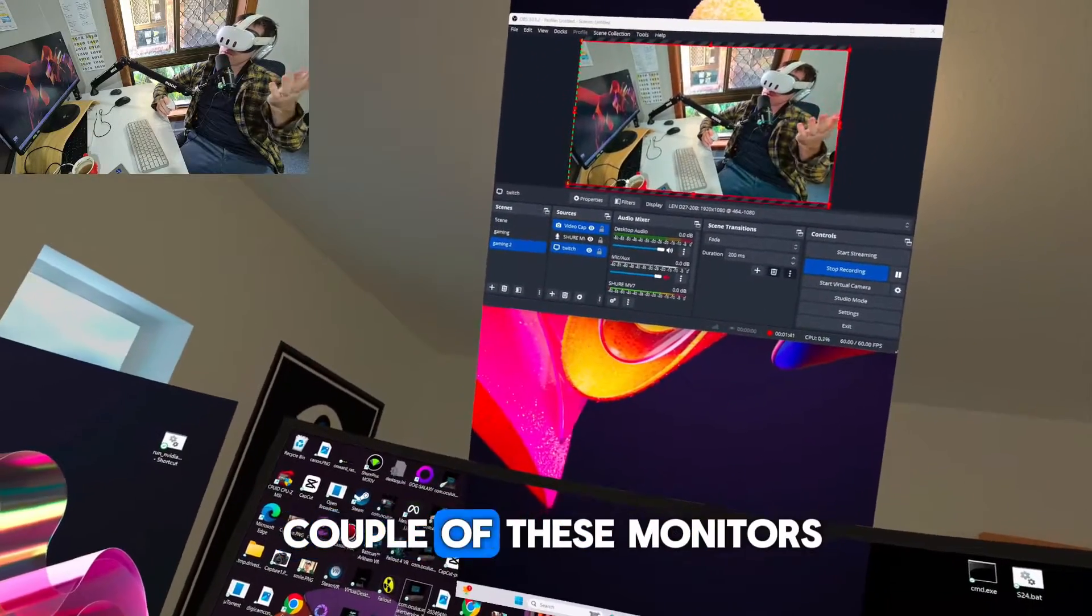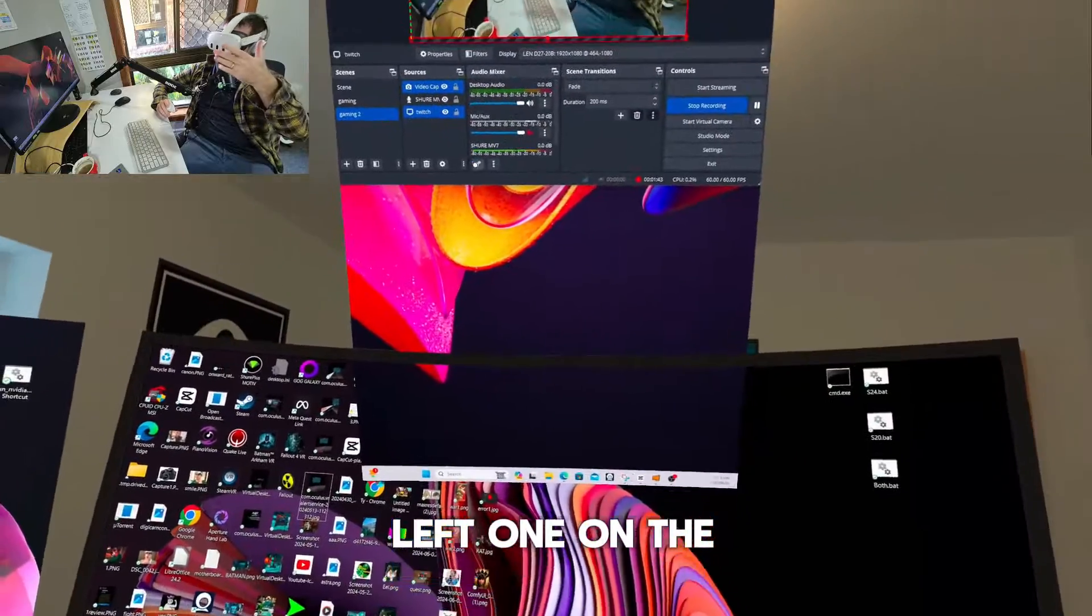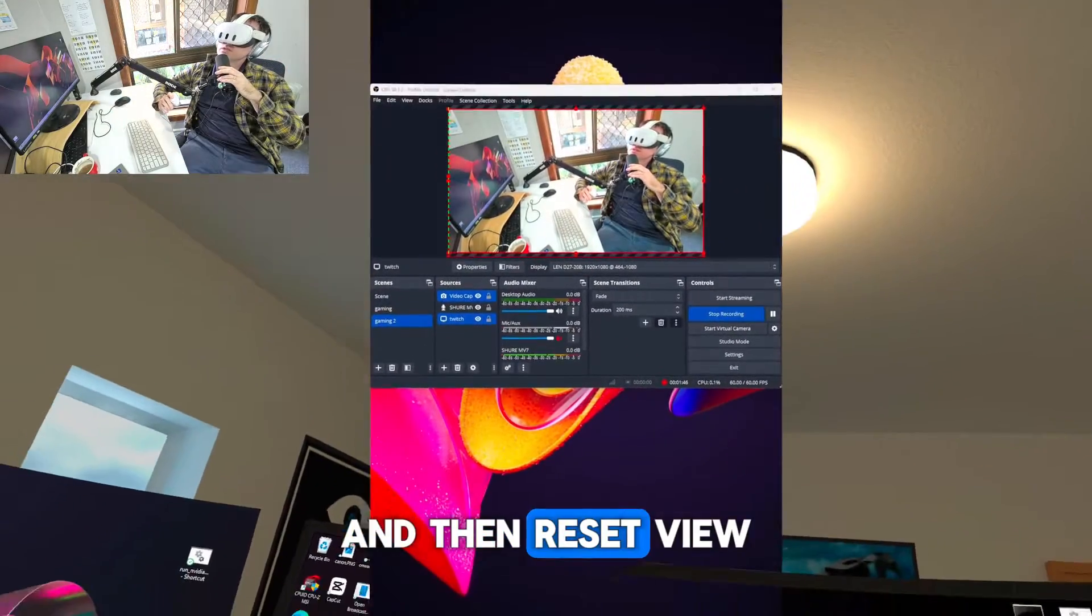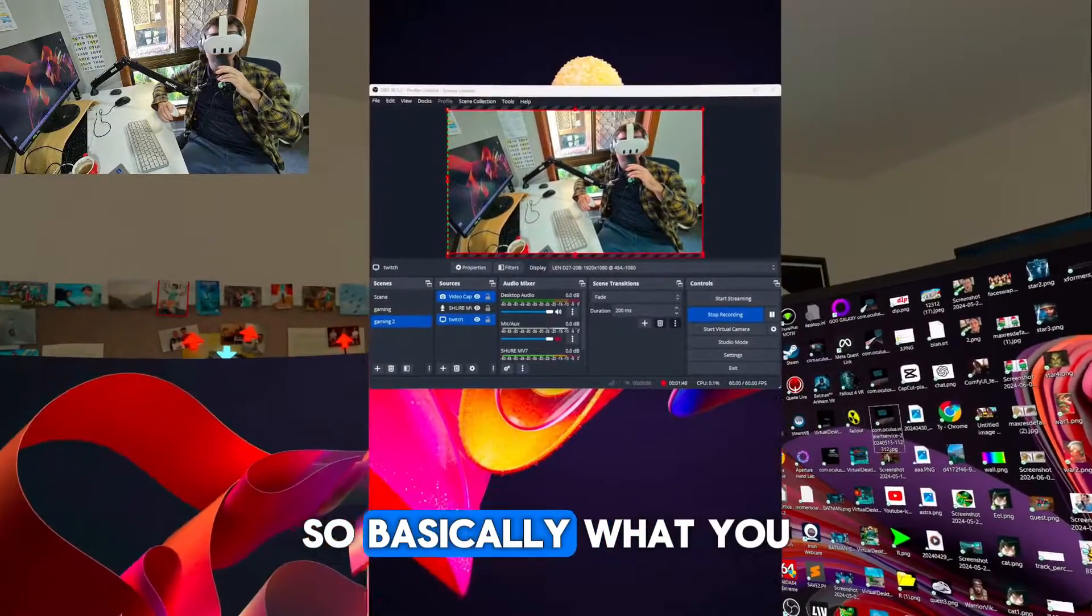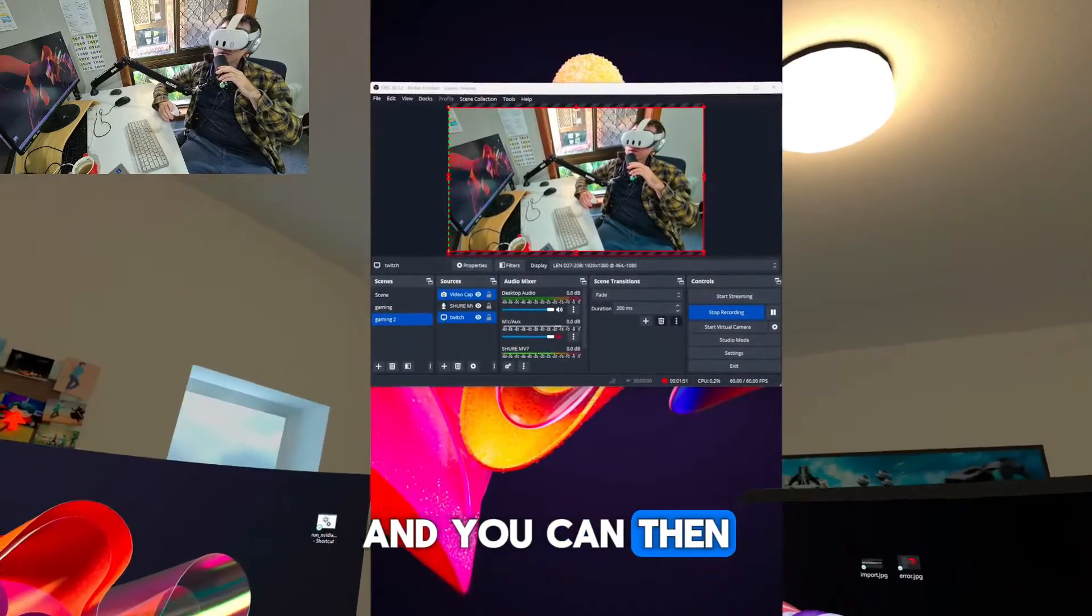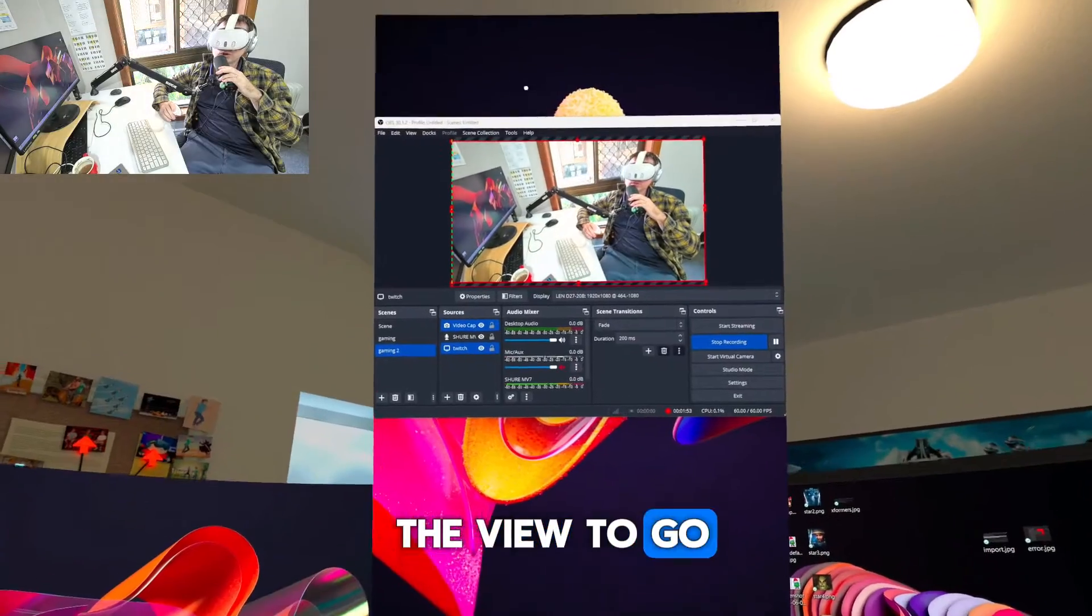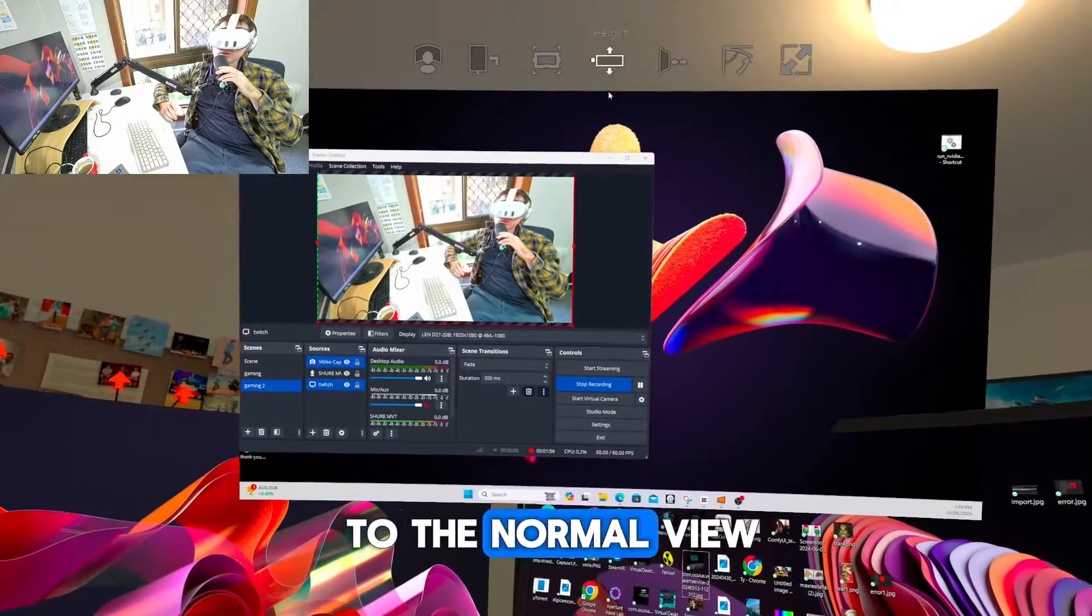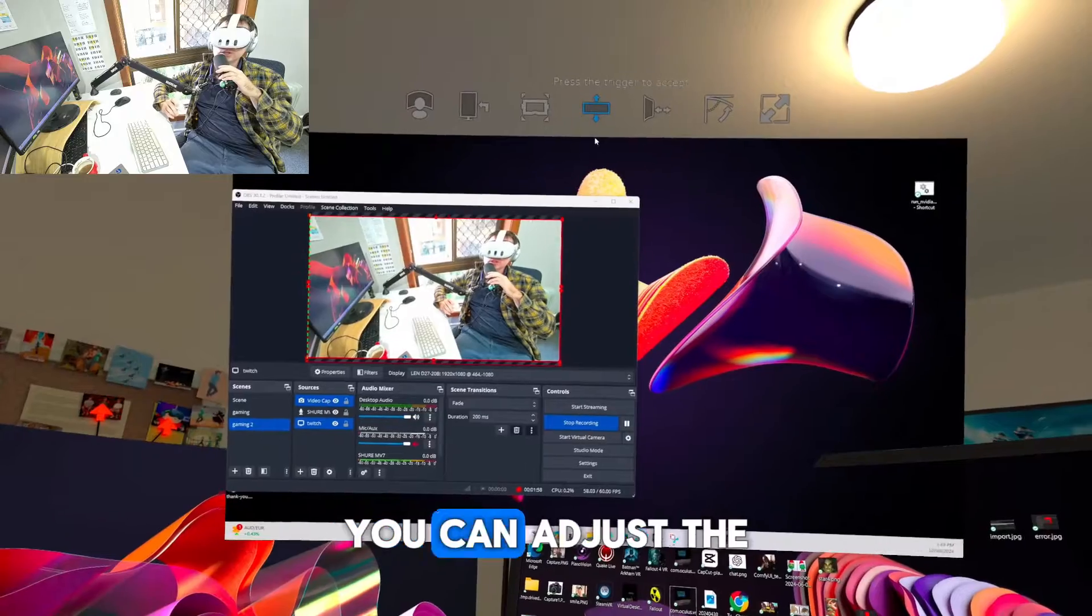You could have a couple of these monitors, maybe one on the left, one on the right. And then reset view, which is awesome. So basically what you do is you look around and you can then reset where you want the view to go. So if you want it there, you can just go back to the normal view.